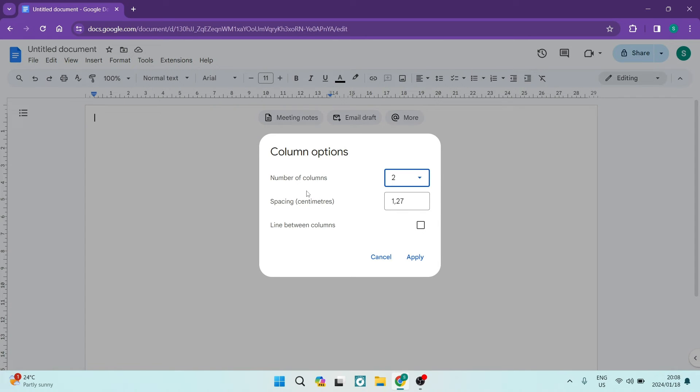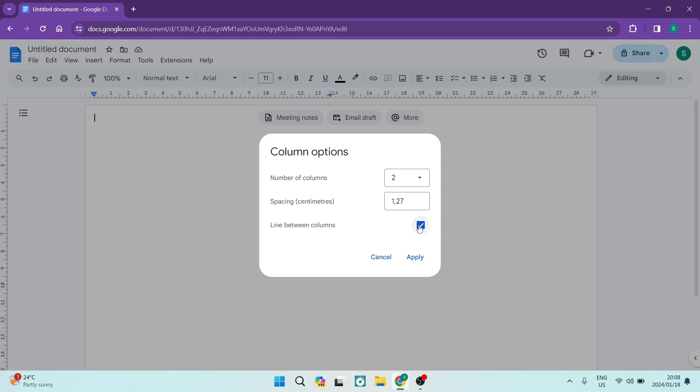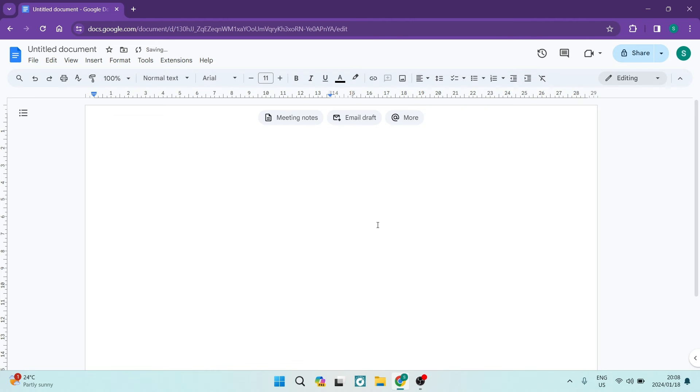Now once you tap on more options, the number of columns you can change over here. So you can change that again, one, two or three. You've got your spacing as well that you can change and then the line between columns. We're going to check that on and right from there, we're going to tap on apply.